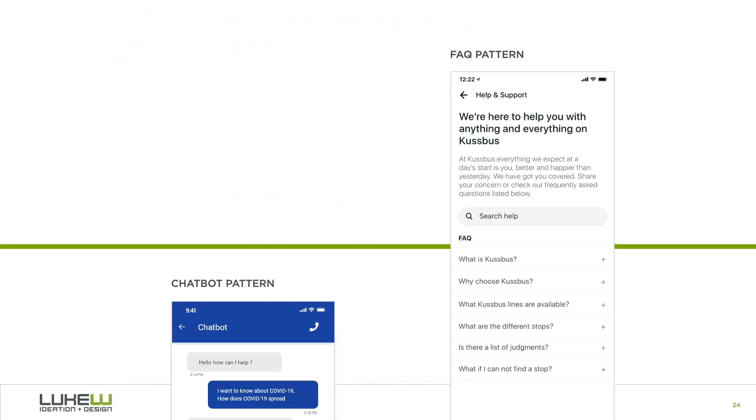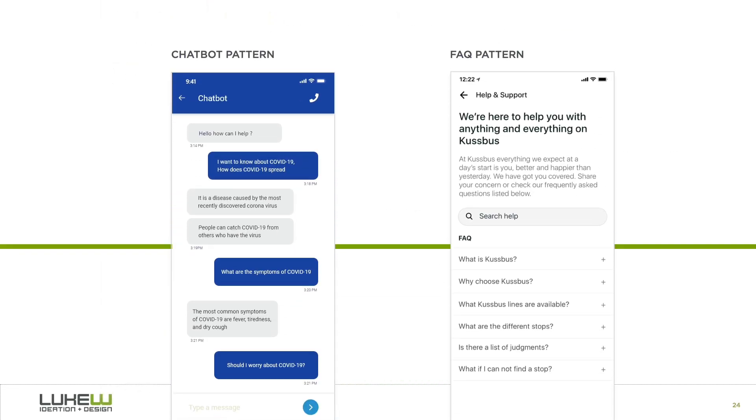Net-net, this interaction works a little bit more like an FAQ pattern than a chatbot pattern, which kind of makes sense when you think about it. The Q&A process is pretty similar to a help FAQ. Have a question? Get an answer. It's a nice example of how starting with the problem space, not the solution, is useful.